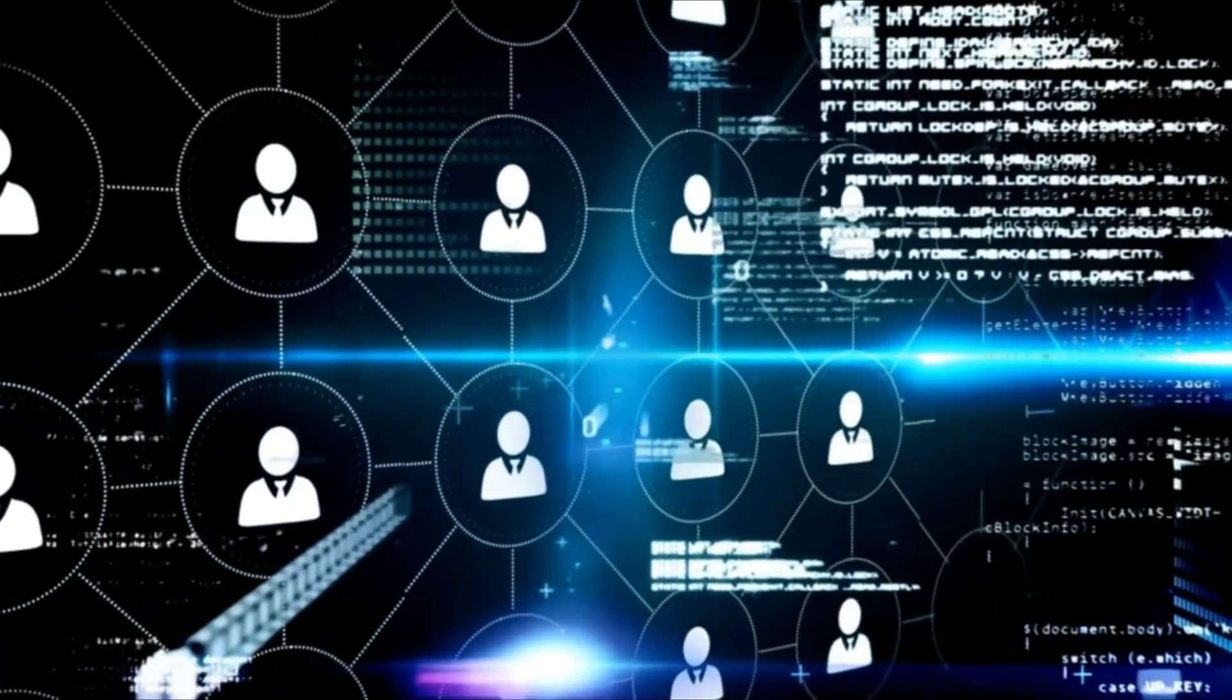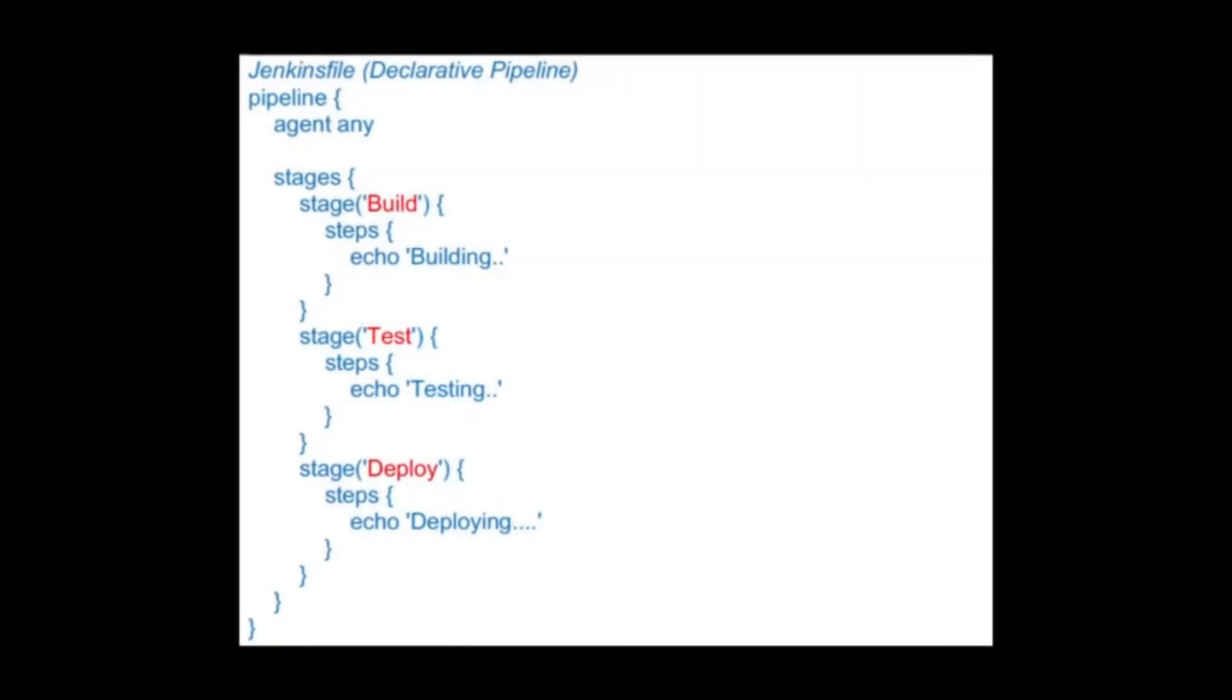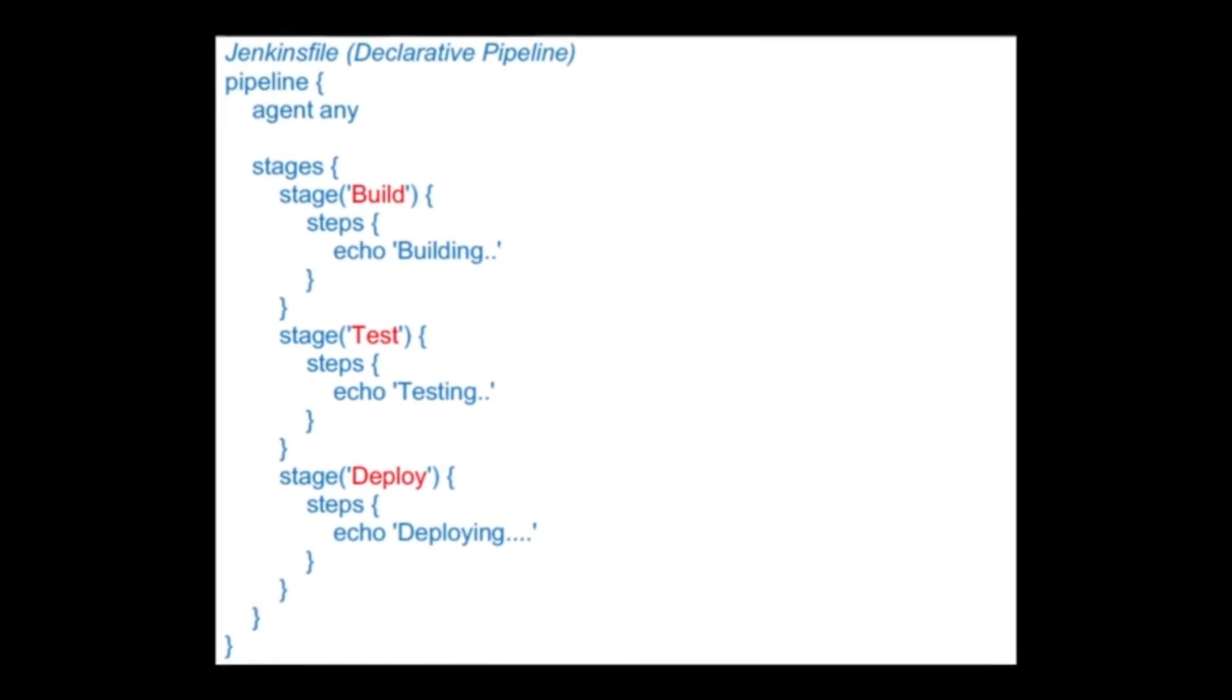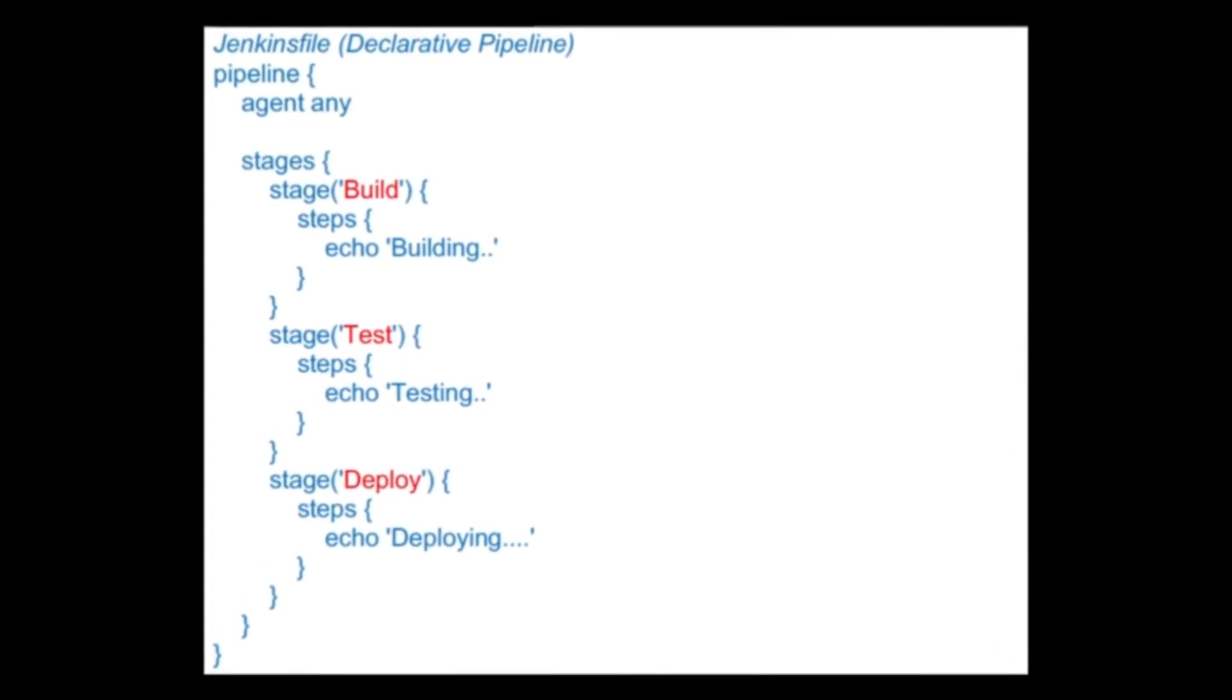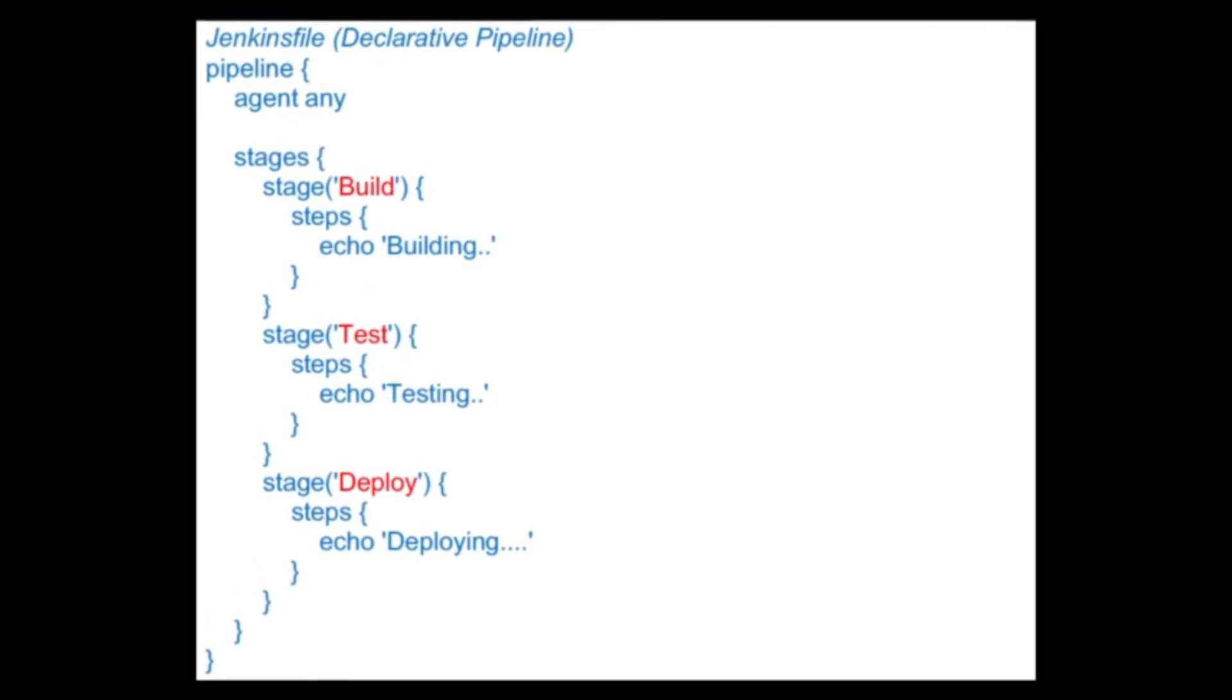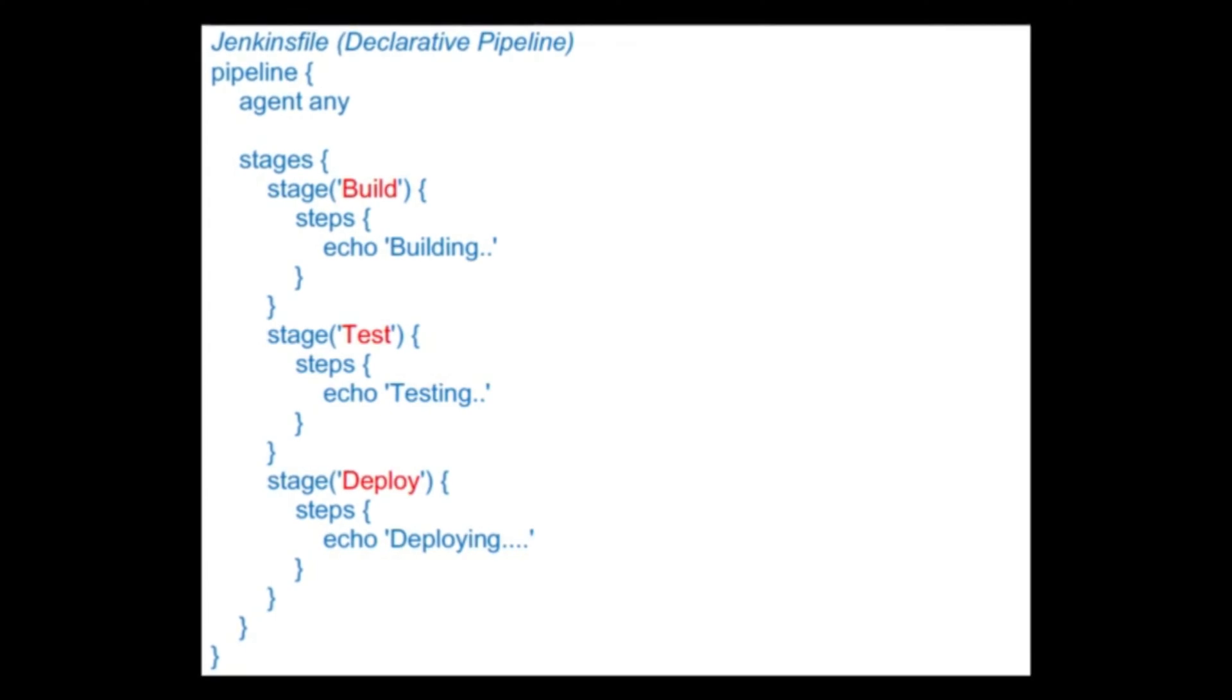Jenkins pipelines are written using a domain-specific language called Groovy, which allows you to define complex workflows and automate almost any task in your software development process.